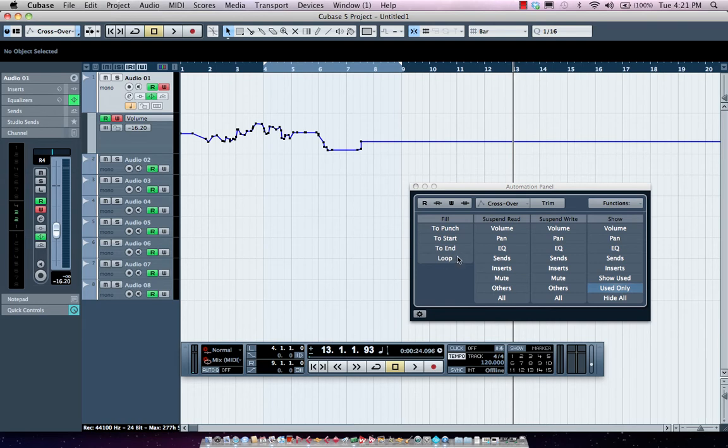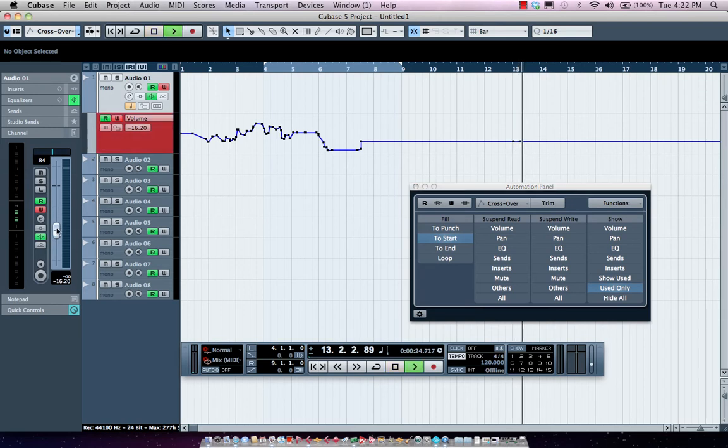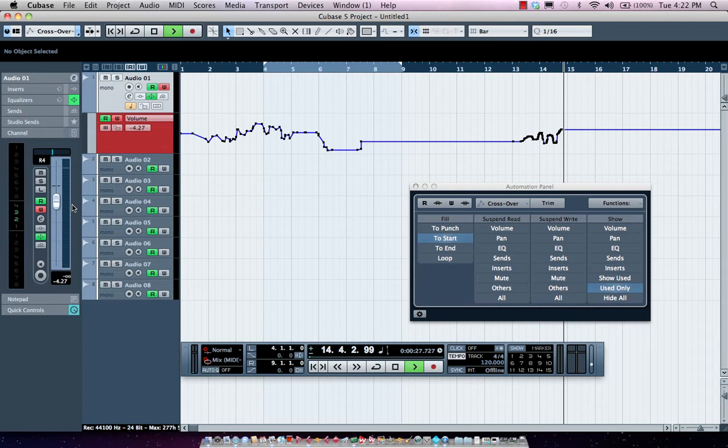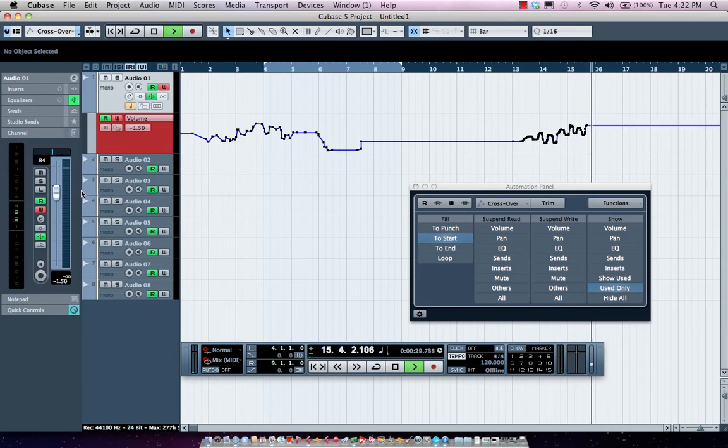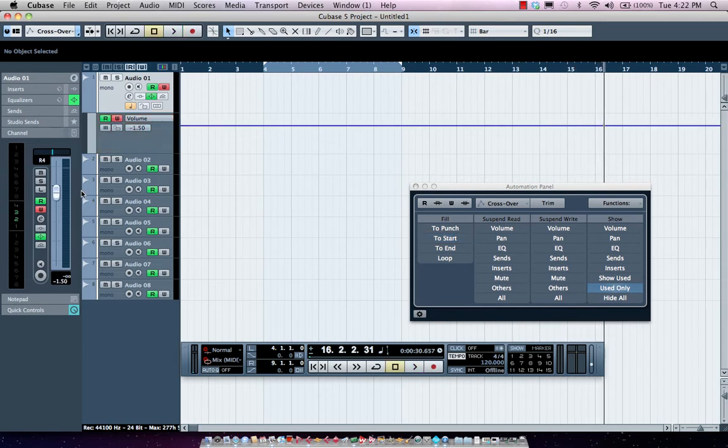Now, if I wanted to come over here, let's say I haven't gotten to the third guitar part until the second verse, I could come right over here and I could have fill to start. So now I could find the level that I want to the start of that track, let go, and it's going to write the automation at the very beginning of the track.